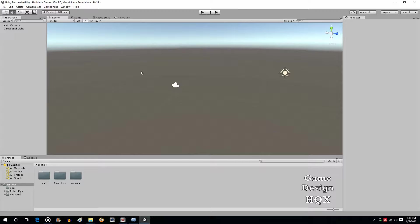This is going to be a short one-shot tutorial about combining materials and particle systems. The idea is to create a transparent orb that has a center of power inside of it.